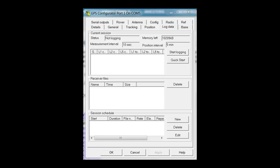Once connected to the receiver, under the Log Data tab, you will need to select Start Logging.